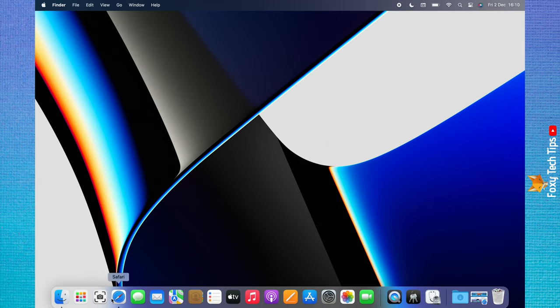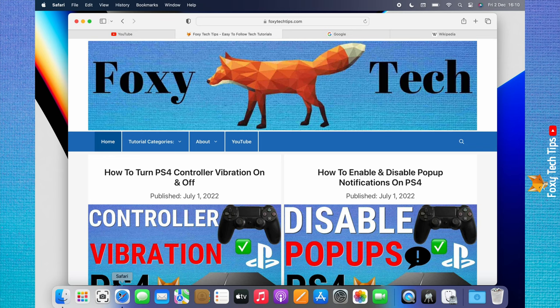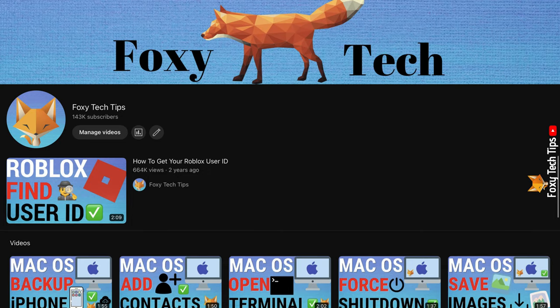Welcome to a Foxy Tech Tips tutorial on allowing popups on Safari on Mac. If you find this tutorial helpful, please consider subscribing to my channel and liking the video.